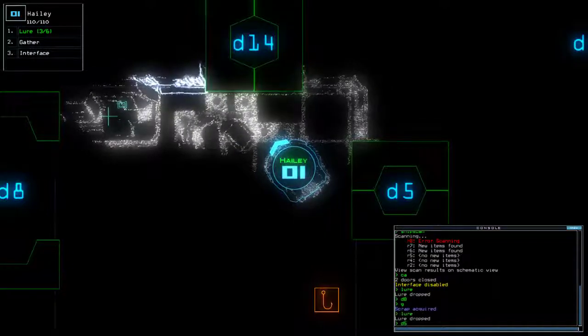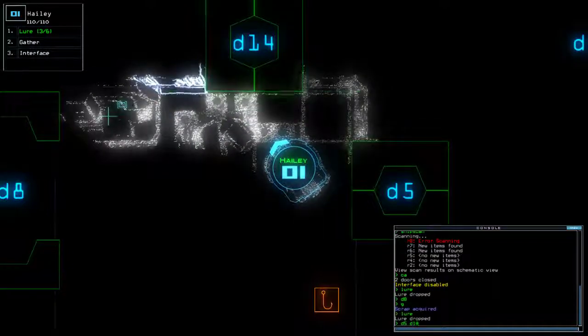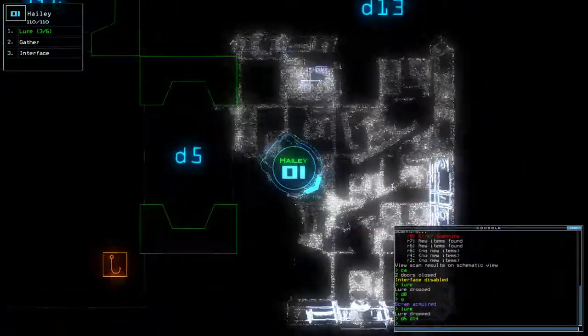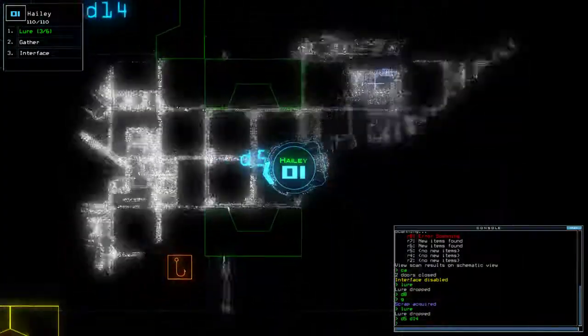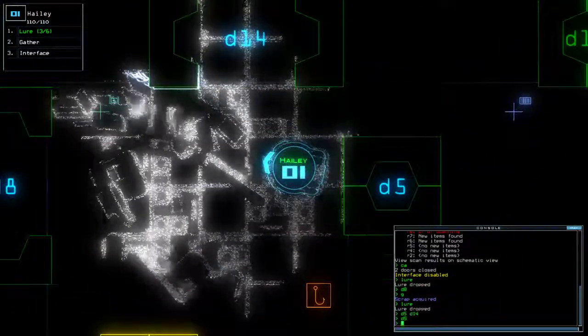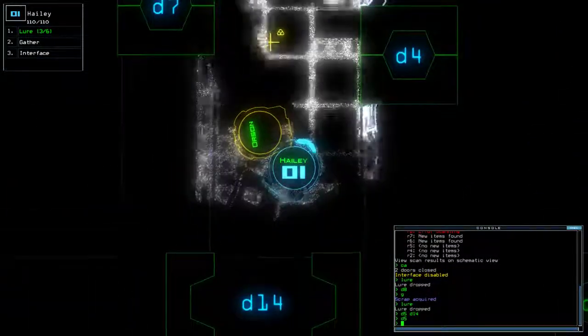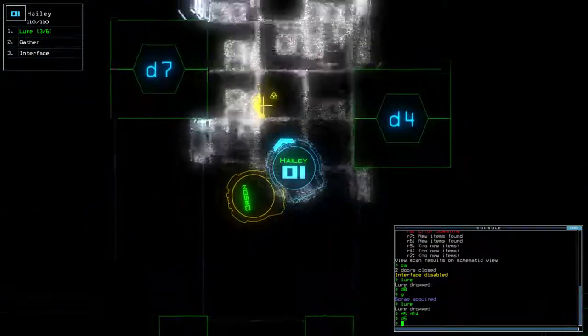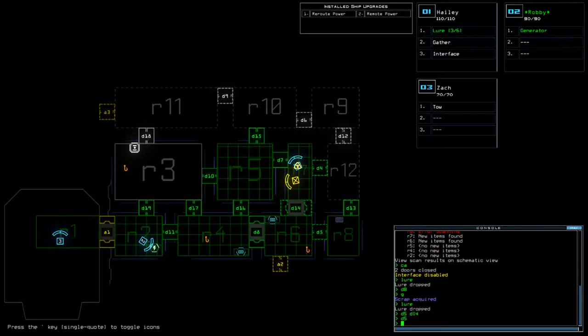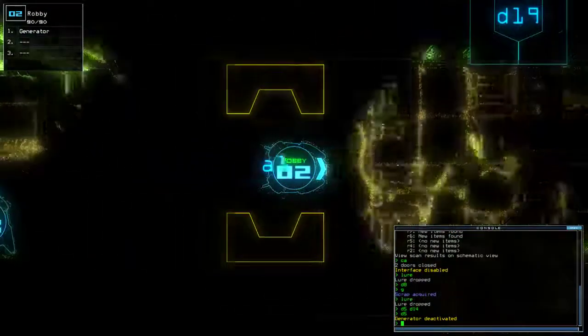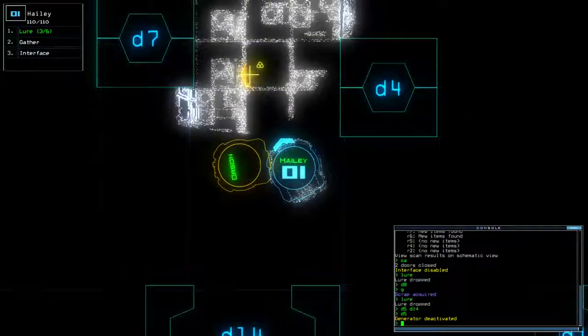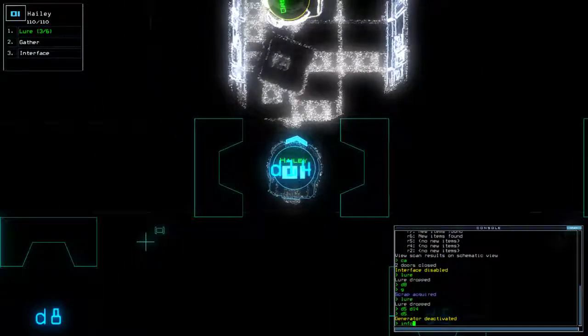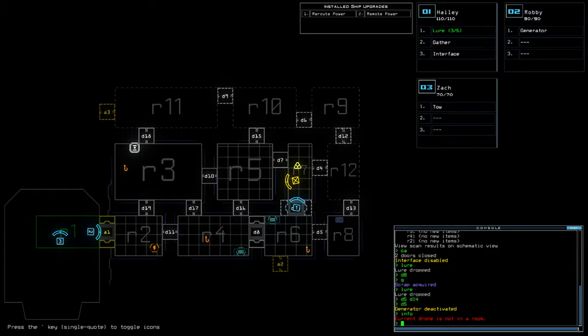D5, D14. Okay. So we're going to get this. We need to check out D12. And then we just need to do the top of the ship. Three rooms at the top.